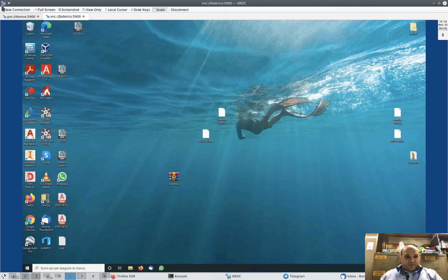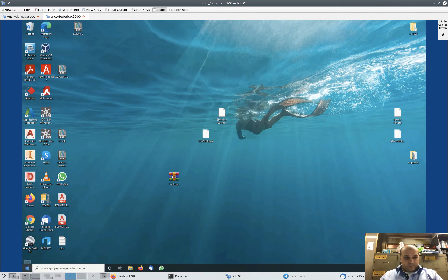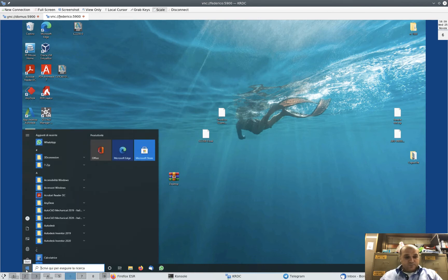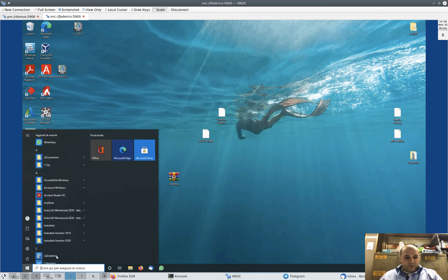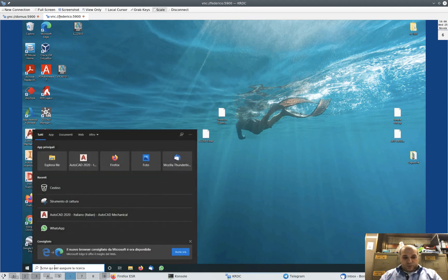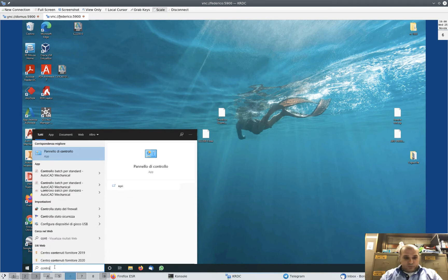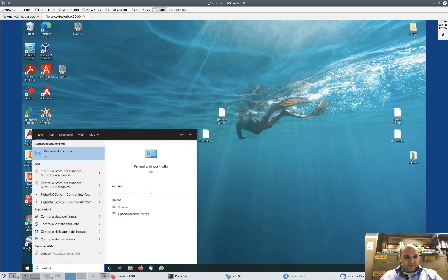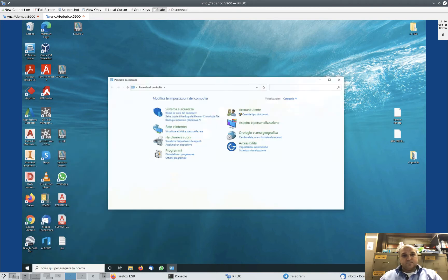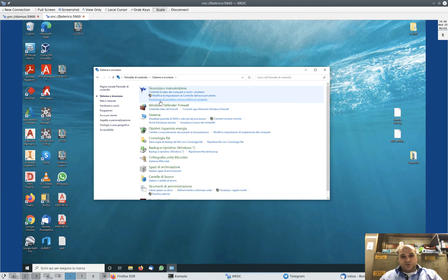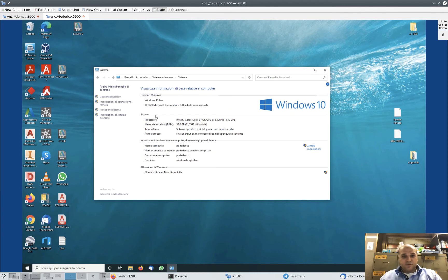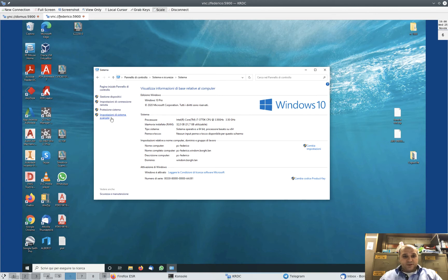I'm in Federico's computer now. The first thing to do is to remove it from the domain. So, Control Panel, System and Security, System, Advanced Settings.